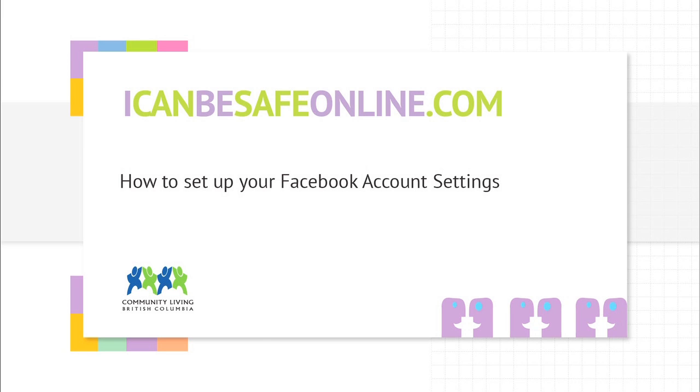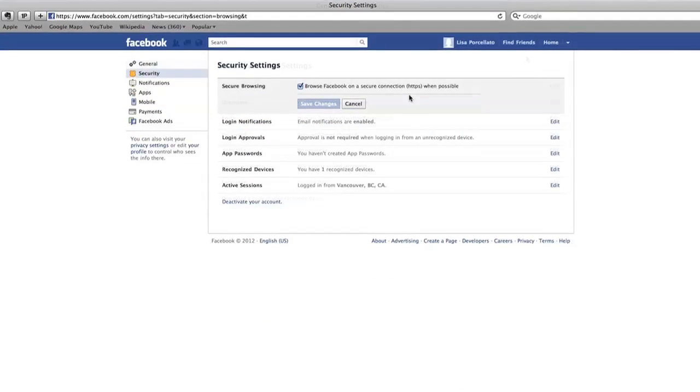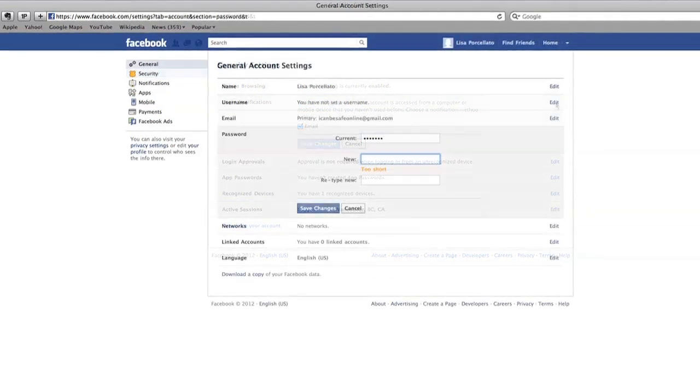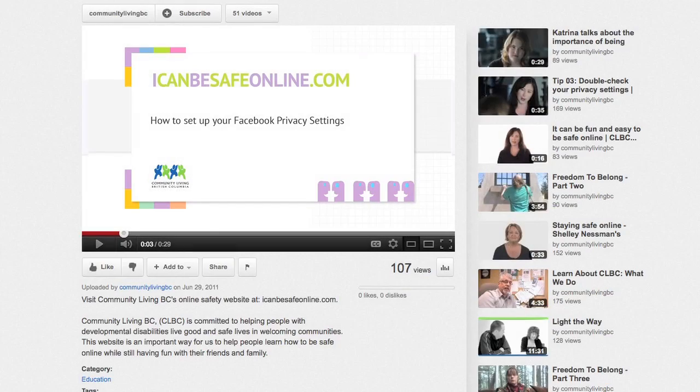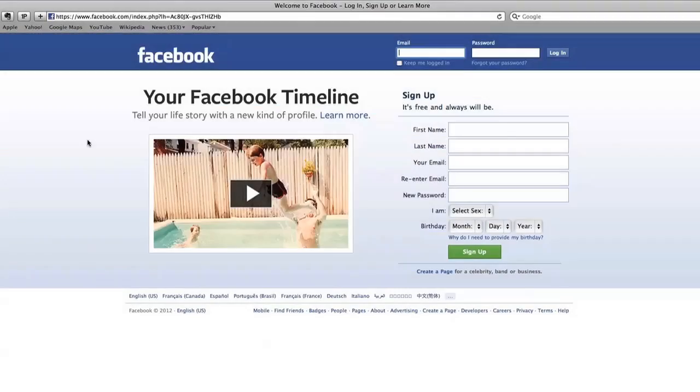This video is one of two that will help you set your Facebook settings and help you control who you share your information with. This video will walk you through your account settings and will talk about how to protect your privacy by following some simple actions. Make sure you also watch the video about setting your privacy settings. Let's get started.